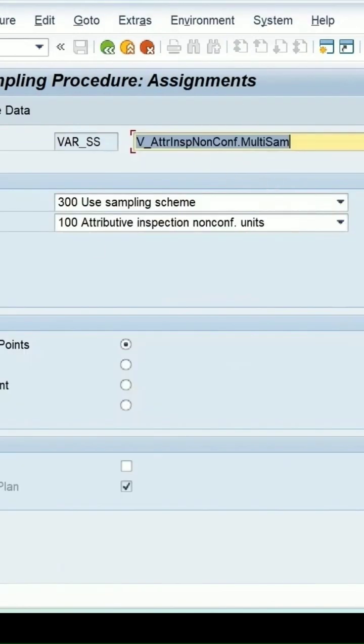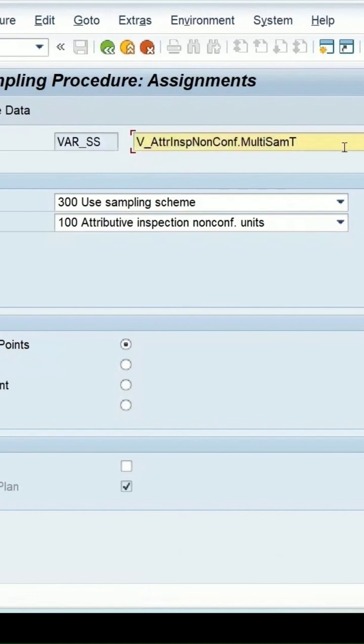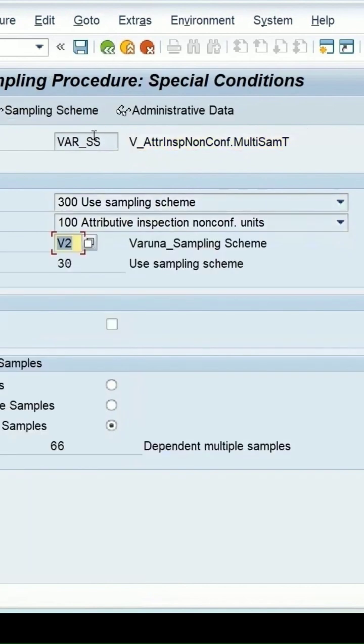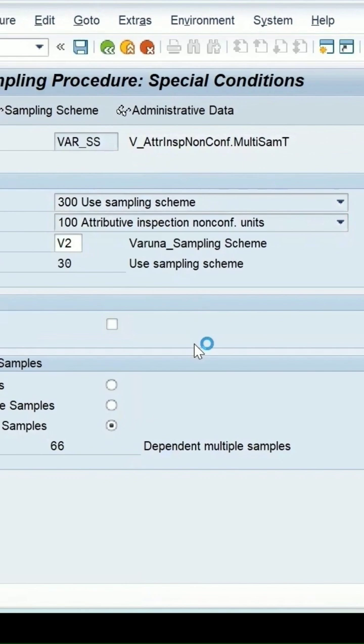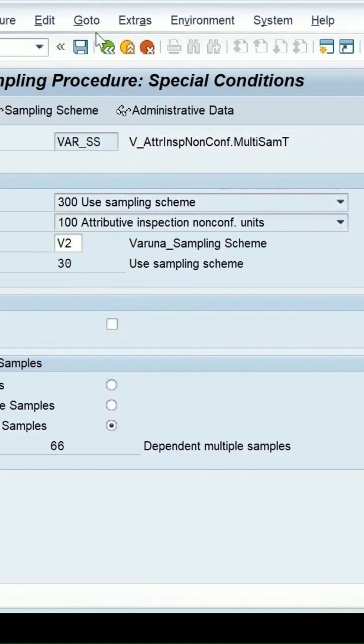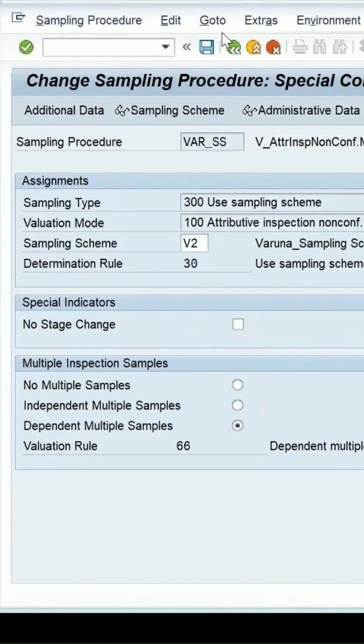This is the one. Let me make some changes in this - change the short text for this. Let me keep it, save T, I am adding extra. Let's press enter key, save it. Now we will again check the log for the sampling procedure for this one.